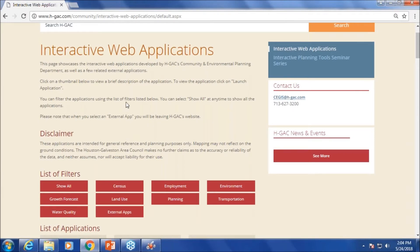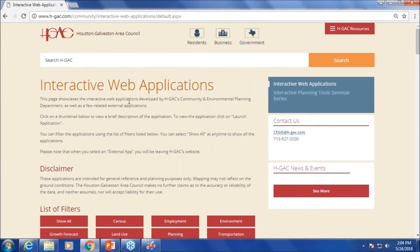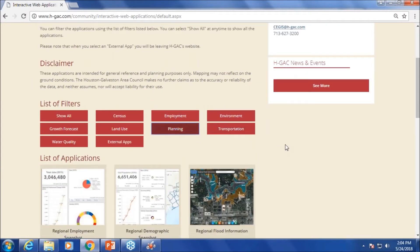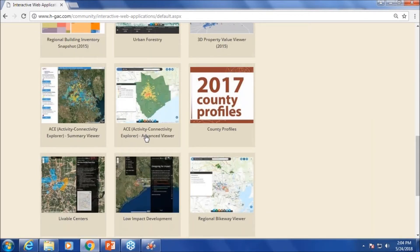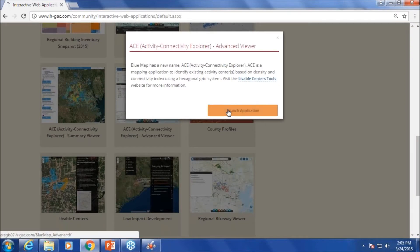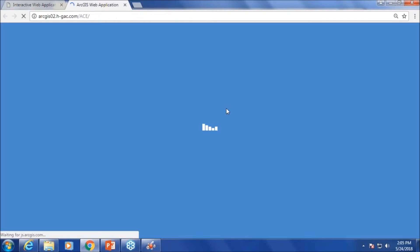This is our webpage where we have all the applications. If you click on 'Planning,' you can see the Activity Connectivity Explorer. We have two versions: advanced and summary. Today I'm going to show you the advanced version, but I will also show a glimpse of the summary viewer. The advanced version is best for planners who want to define their own boundaries or do customized queries.